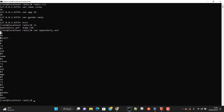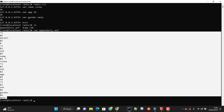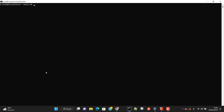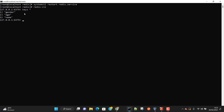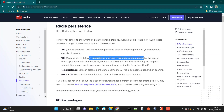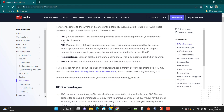Whenever we restart Redis, it reads everything from the append only file and restores the same state by replaying all those instructions. Let's restart Redis again, connect with redis-cli, and do 'keys *'. Here you can see all the data is still persisted — all the information is available. That's how you enable AOF.